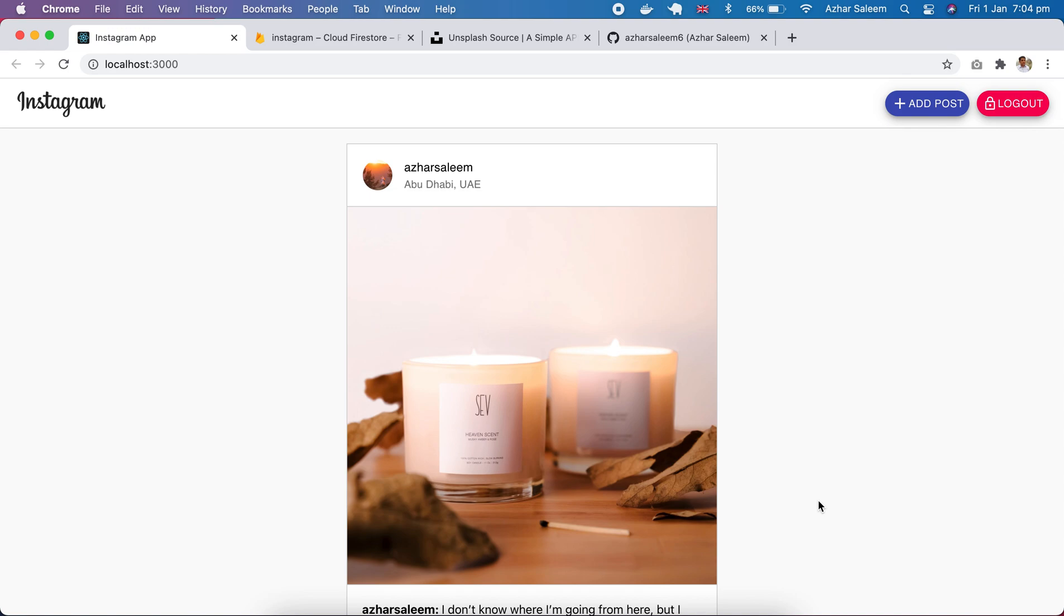Hey there everyone, Azir here, back again with another React.js project. In this project we are going to develop an Instagram clone app using React.js and Firebase as our database system, and in this project we are going to use authentication systems.